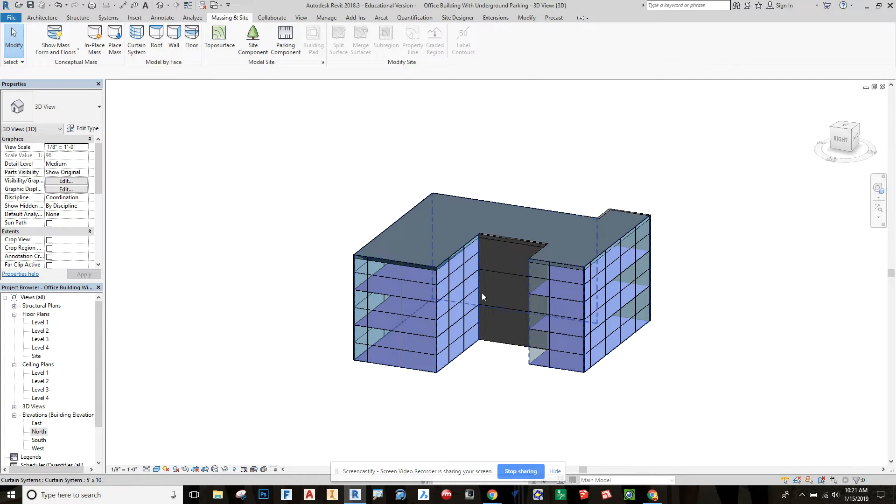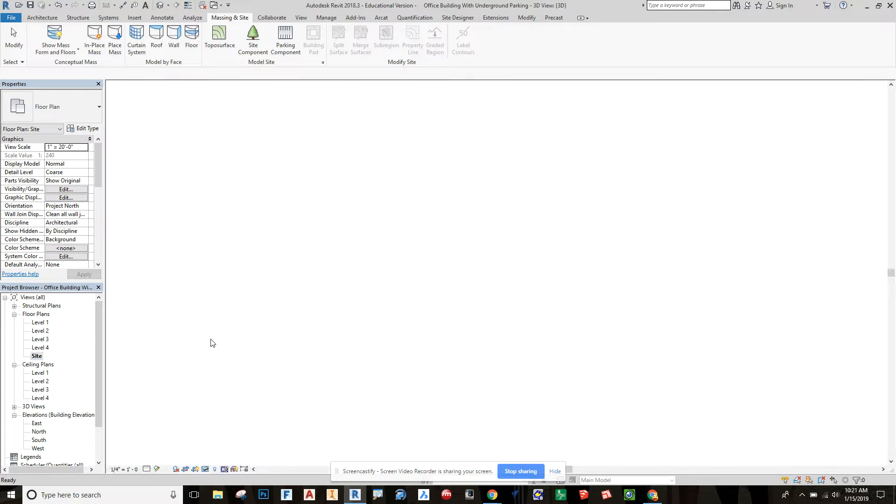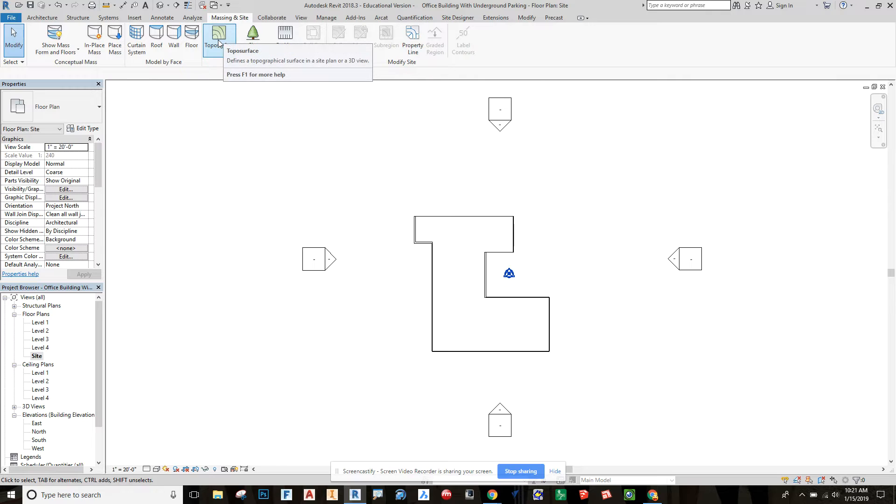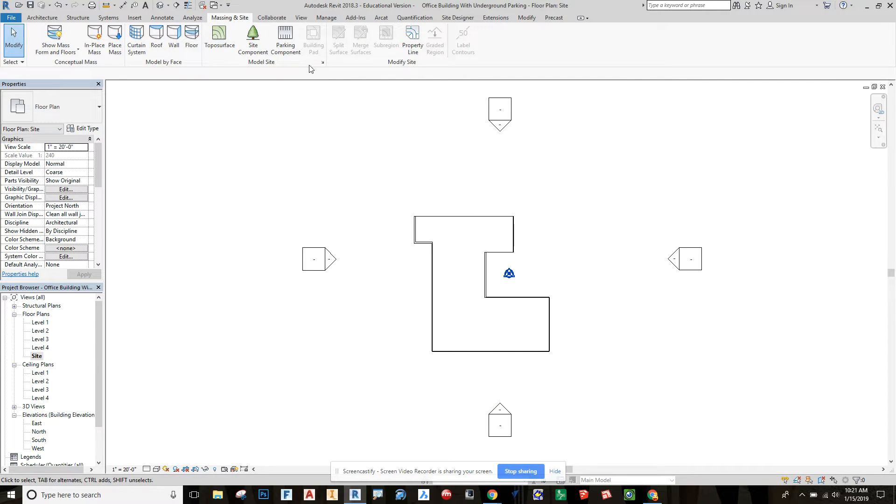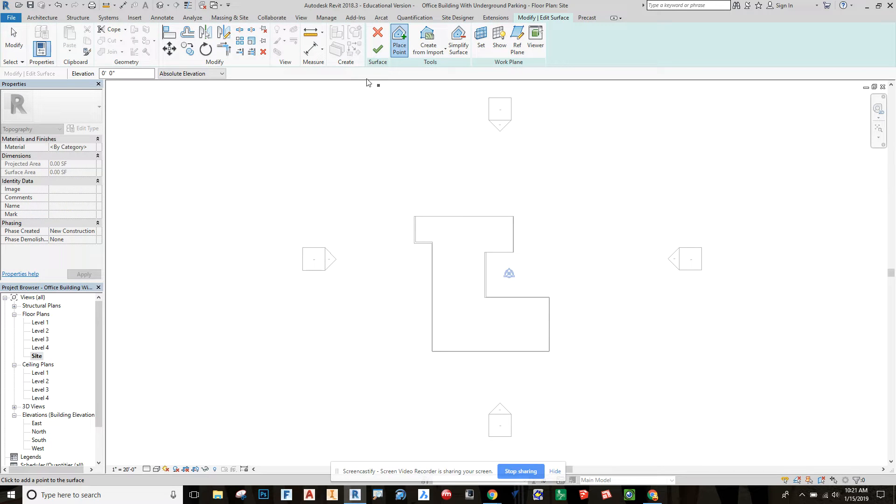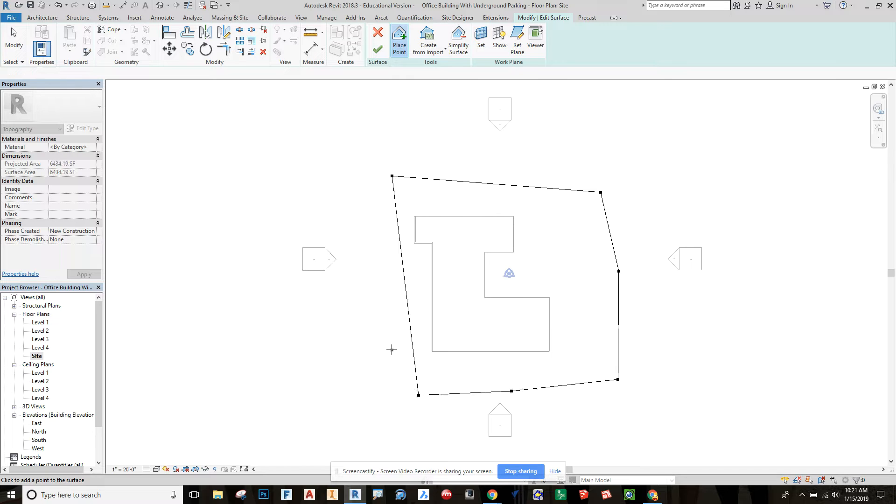Going into this, we're going to first go to our site plan, and we should be able to see our building here. And we're going to just create a top of surface under the massing and site tab, to just kind of go around and lay out a plane of surface area here that Revit will then be able to carve into.